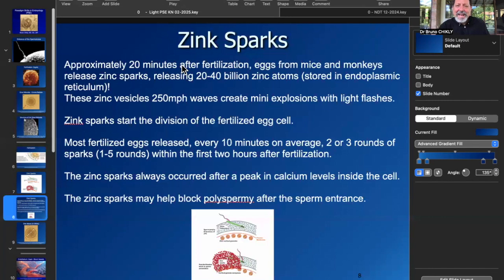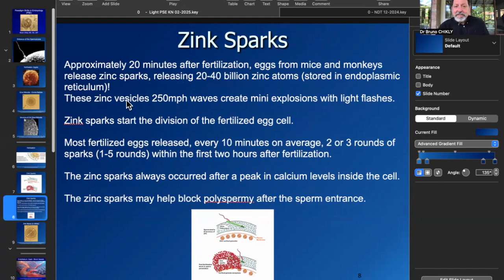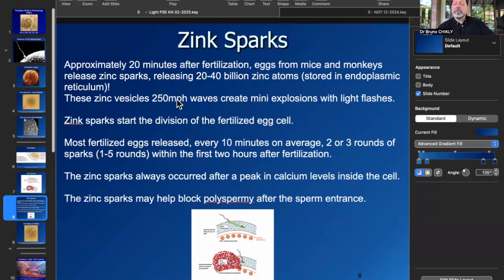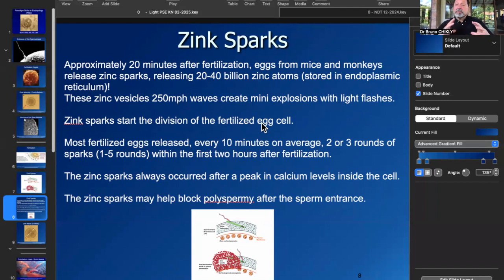We have some ideas from animal studies that, for example, in mice and monkeys, zinc sparks happen and they release 20 to 40 billion zinc atoms. These zinc vesicles create a 250-miles-per-hour wave, creating mini explosions and a flash of light in the body — reminding us that we are beings of light and how important that is for our development. That's going to start the division of the egg and also prevent polyspermy, the entrance of other sperm.